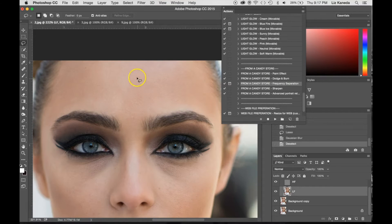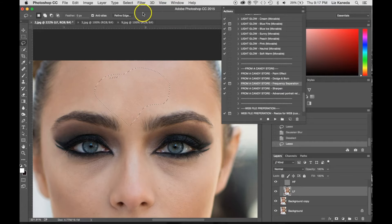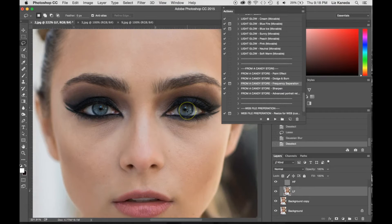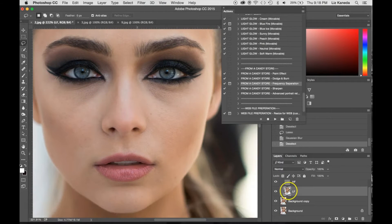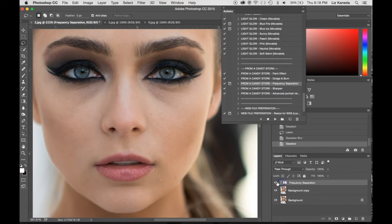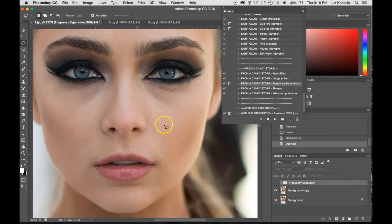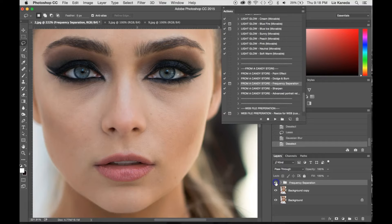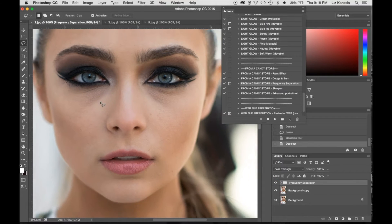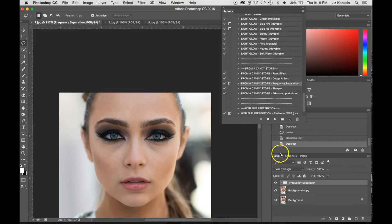Frequency separation doesn't make a huge difference, but it does do something — it might not be very noticeable. I've gone ahead and applied that. If I close the folder and click the eye icon on and off, you can see there's a tiny difference. But if that's not enough for you, I'm going to show you another tool.